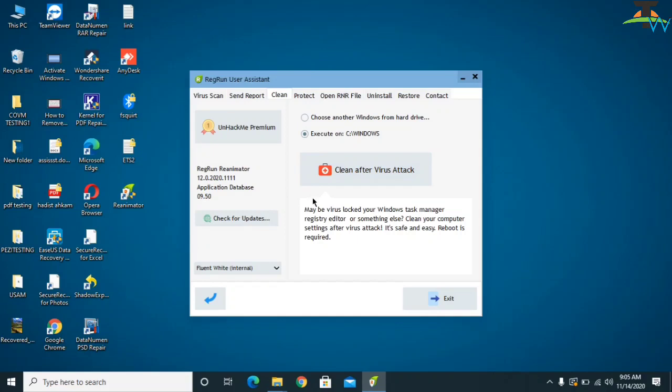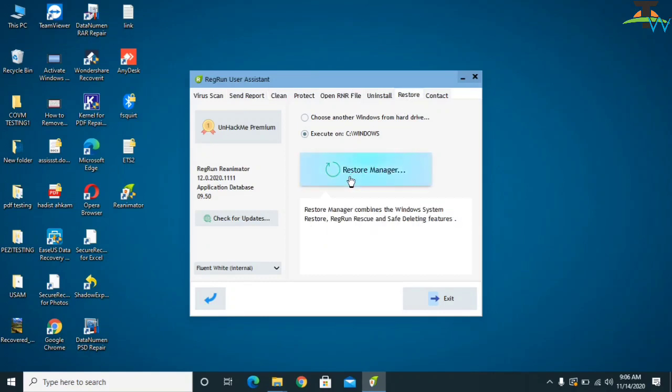After the restart, all viruses on your computer will be deleted and your computer will be running well. However, your files will still be in the encrypted format with the .vvoa extension. So then what you need to do is click on Restore and then Restore Manager.